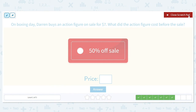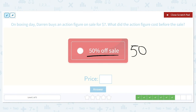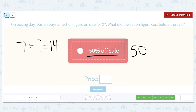On Boxing Day, Darren buys an action figure on sale for $7. What was the action figure's cost before the sale? The sale is 50%. If $7 was the first half, the other half also had to be $7, so the total would be $14.